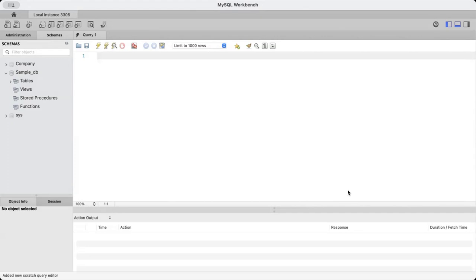Hello everyone, welcome to this next lecture in this SQL series. In today's lecture we are going to look at the SELECT command. The SELECT command is used to retrieve data that we have saved in our tables. It's the most useful SQL command you're going to use — more than INSERT, DELETE, and UPDATE, SELECT is the one you will use most of the time.